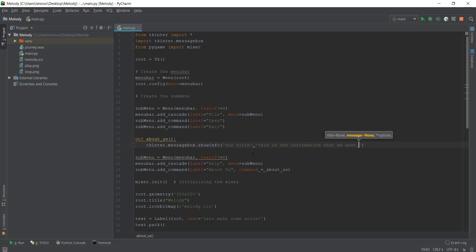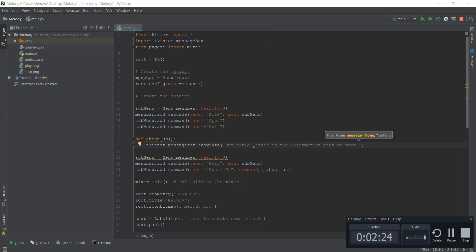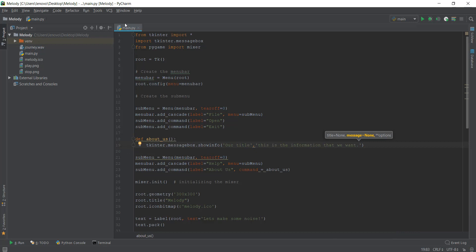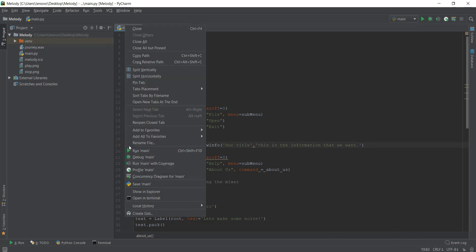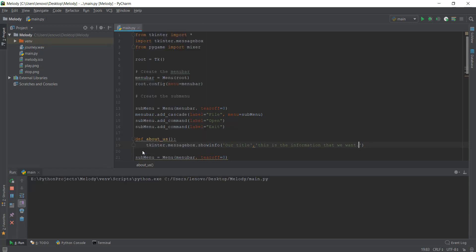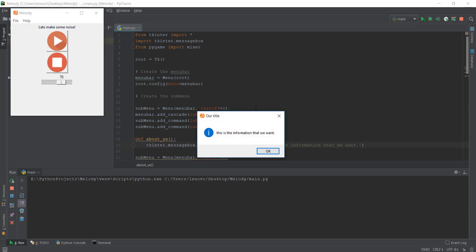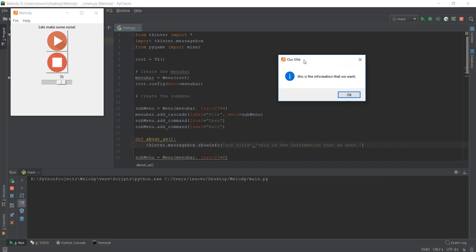That's it. Let's run this again. Let's close this first and then I'm going to run this main.py file again. Now when we click on Help and then click on About Us, it gives us a popup. It says 'our title' because we put our title as the first parameter, and 'this is the information that we want' in the second parameter.